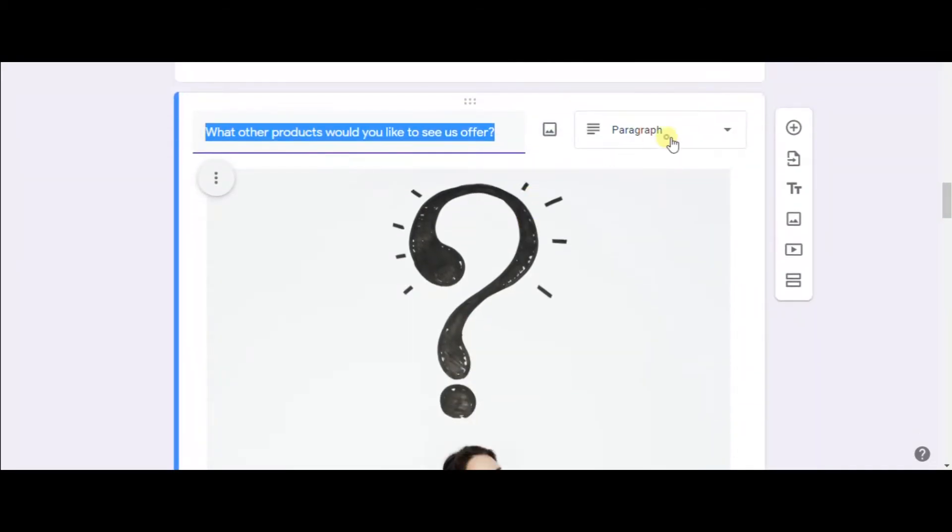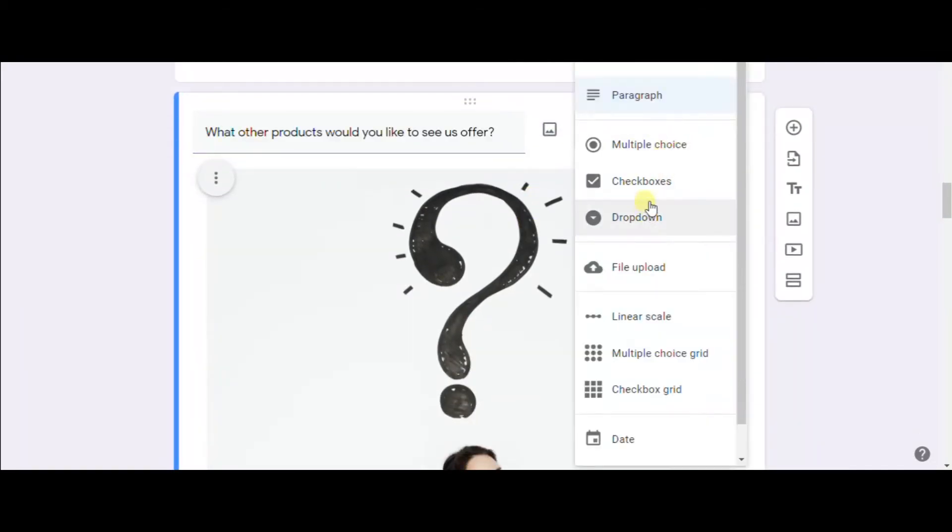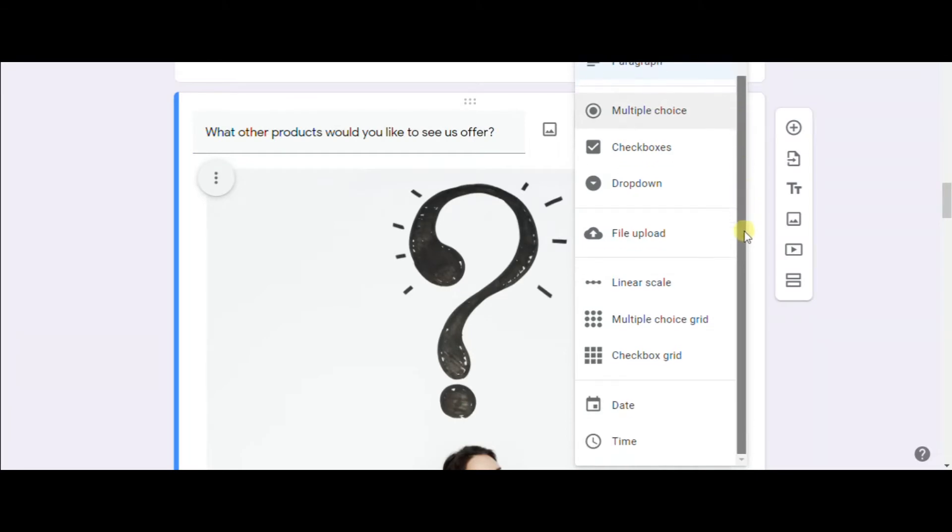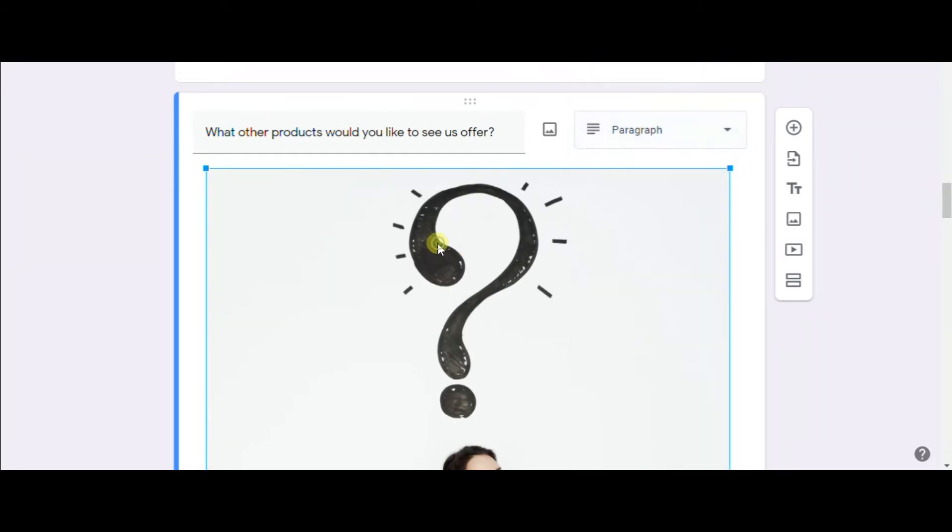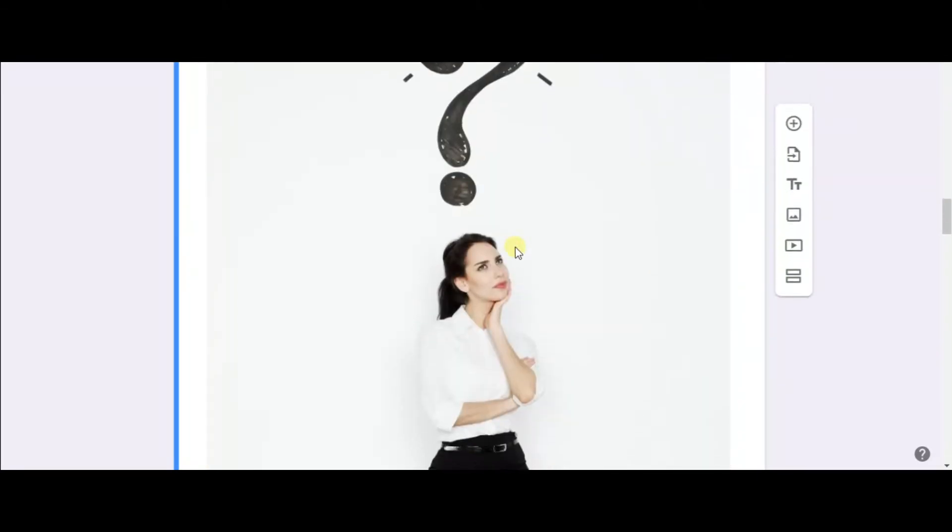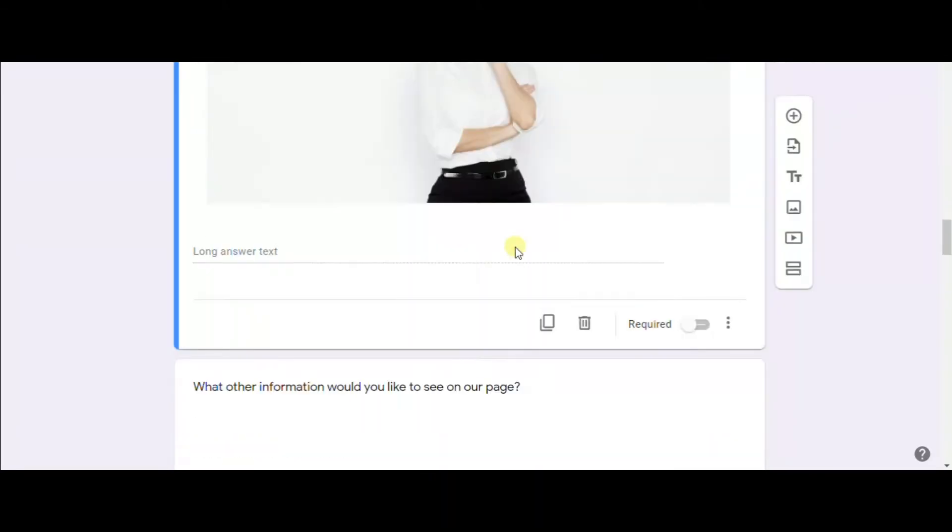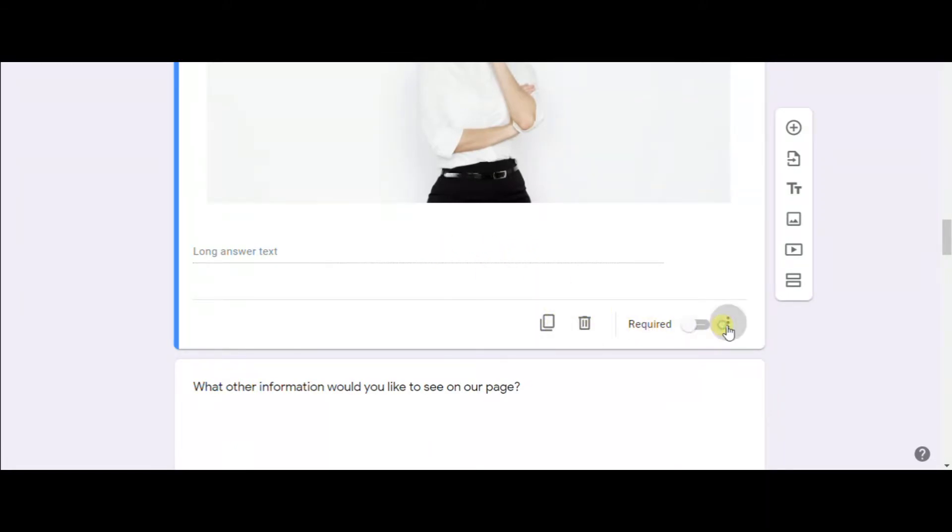These are the question types as you see. You can also make certain questions required.